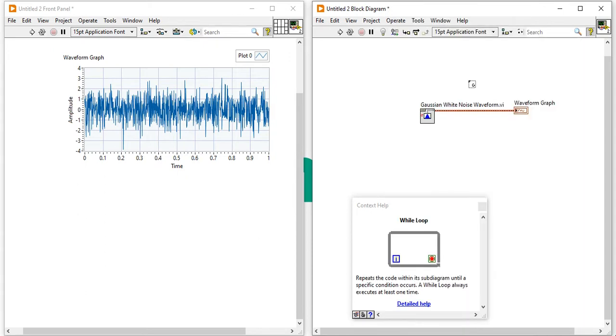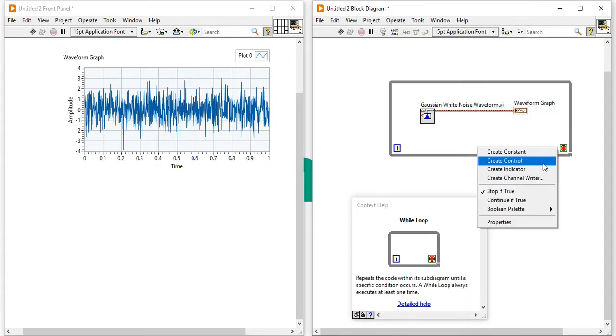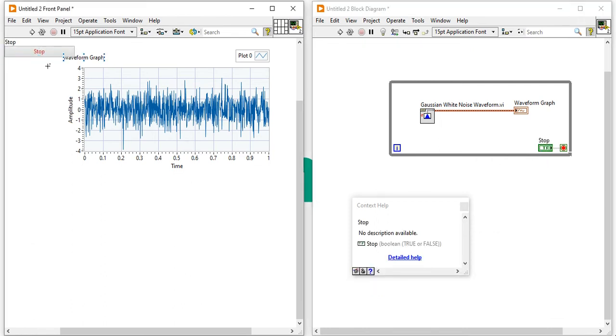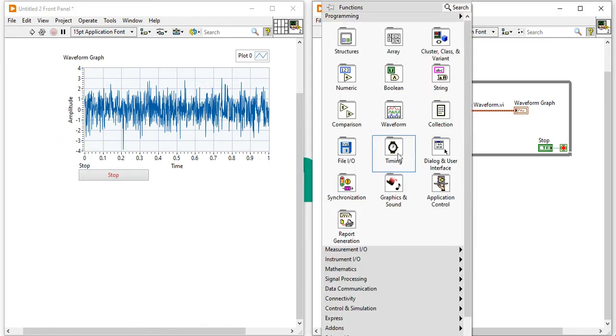Now, I am going to use the while loop here. Right click, create a control for the stop button.